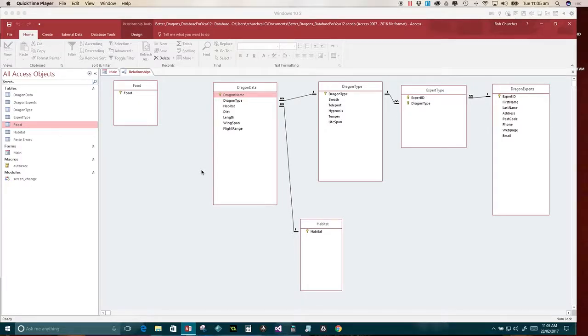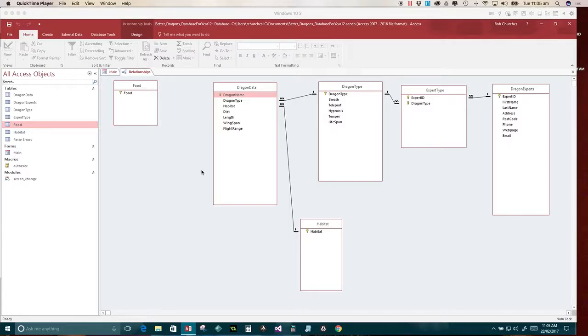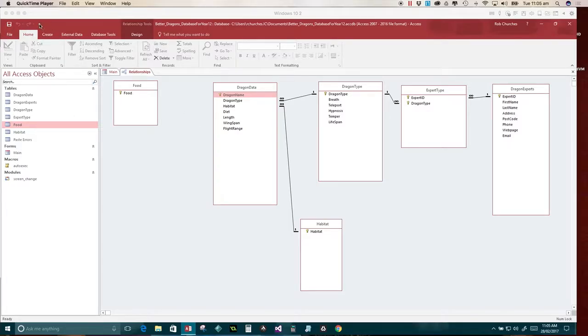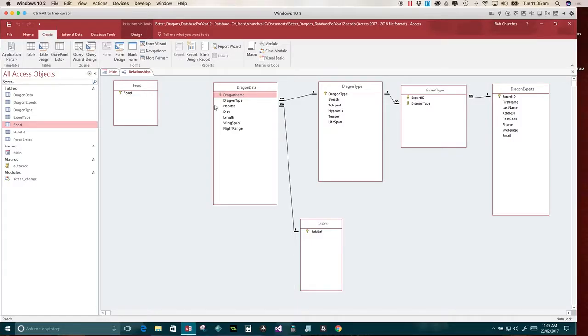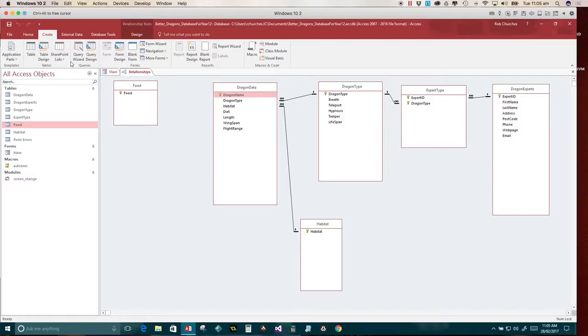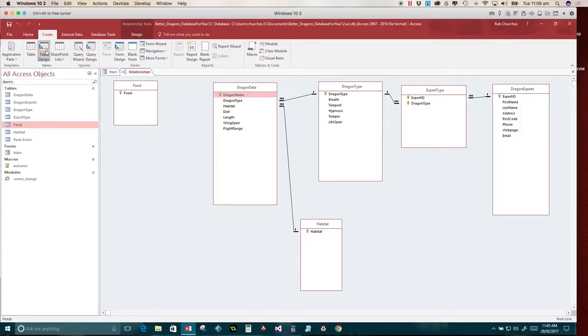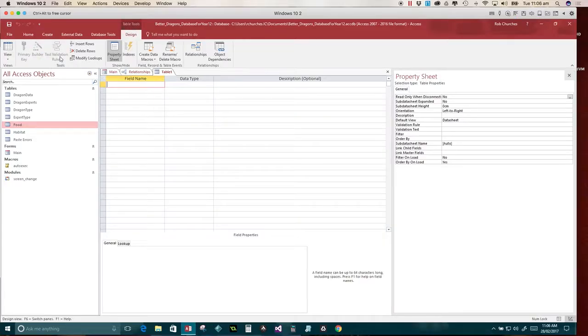This is where we build a transaction table between dragon data and food. As previously mentioned, folks, I said there's a many-to-many between dragon data and food. So what we need to do is make a brand new table, which is what you're going to do. So we're going to go to create. And because you are good database designers, or you're going to be good database designers, I don't want to be using table wizards or anything like that. We're going to create from a table design.